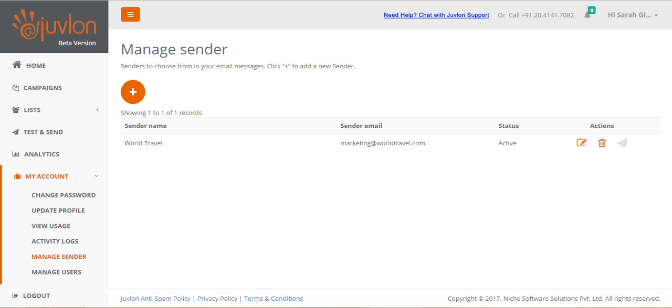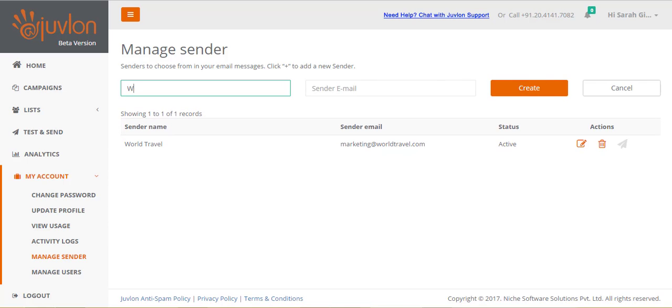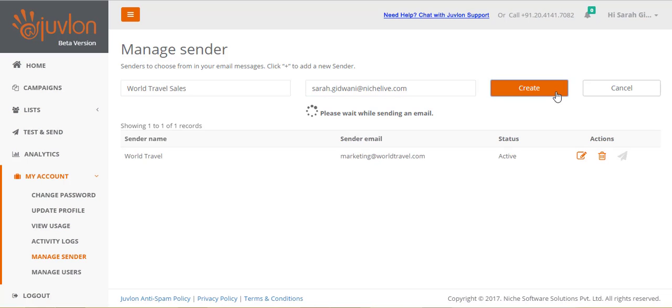Let us add a new sender. Click on the Add icon. Provide the name and the corporate email address of the new sender that you wish to add, and click Create.